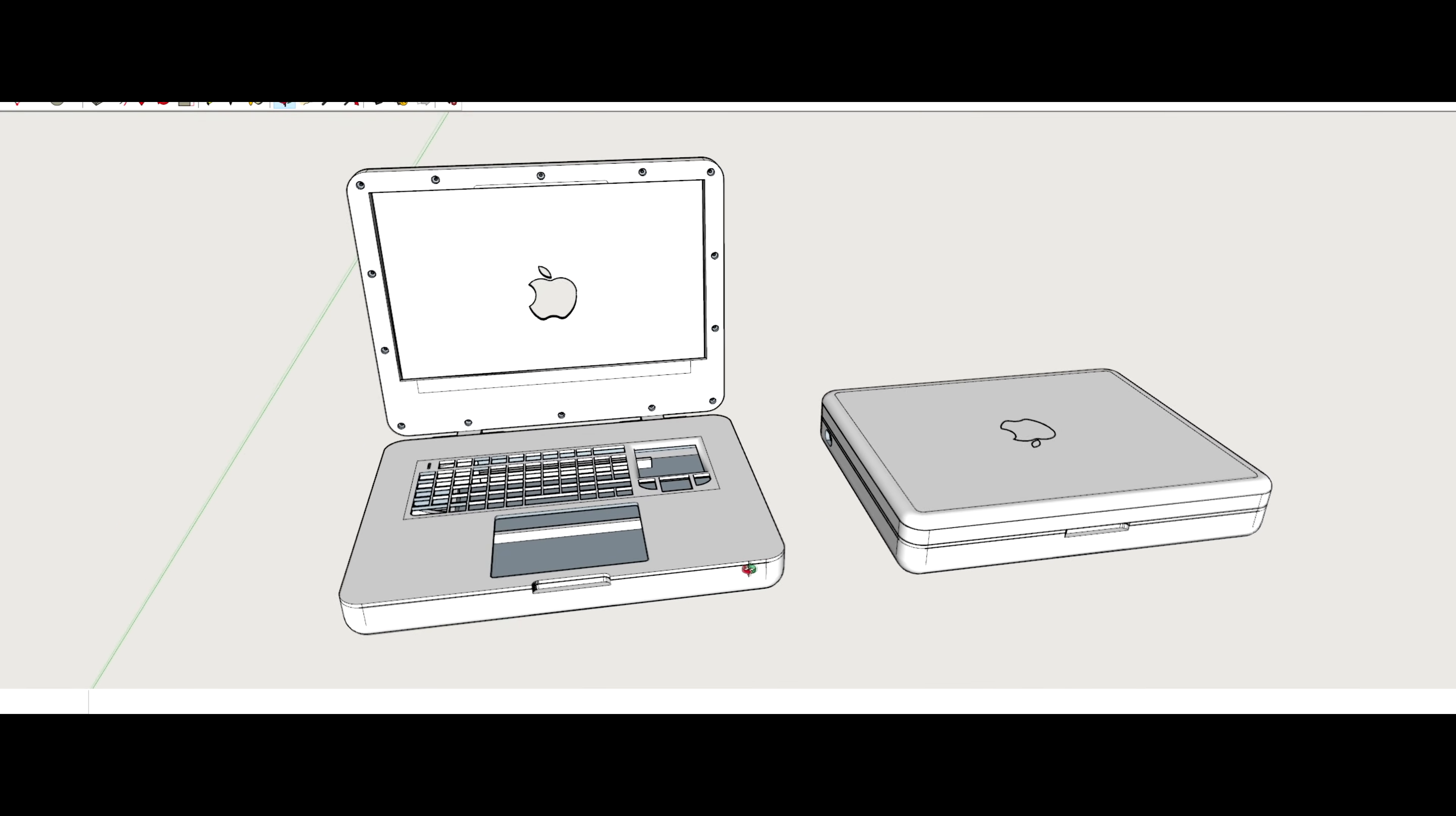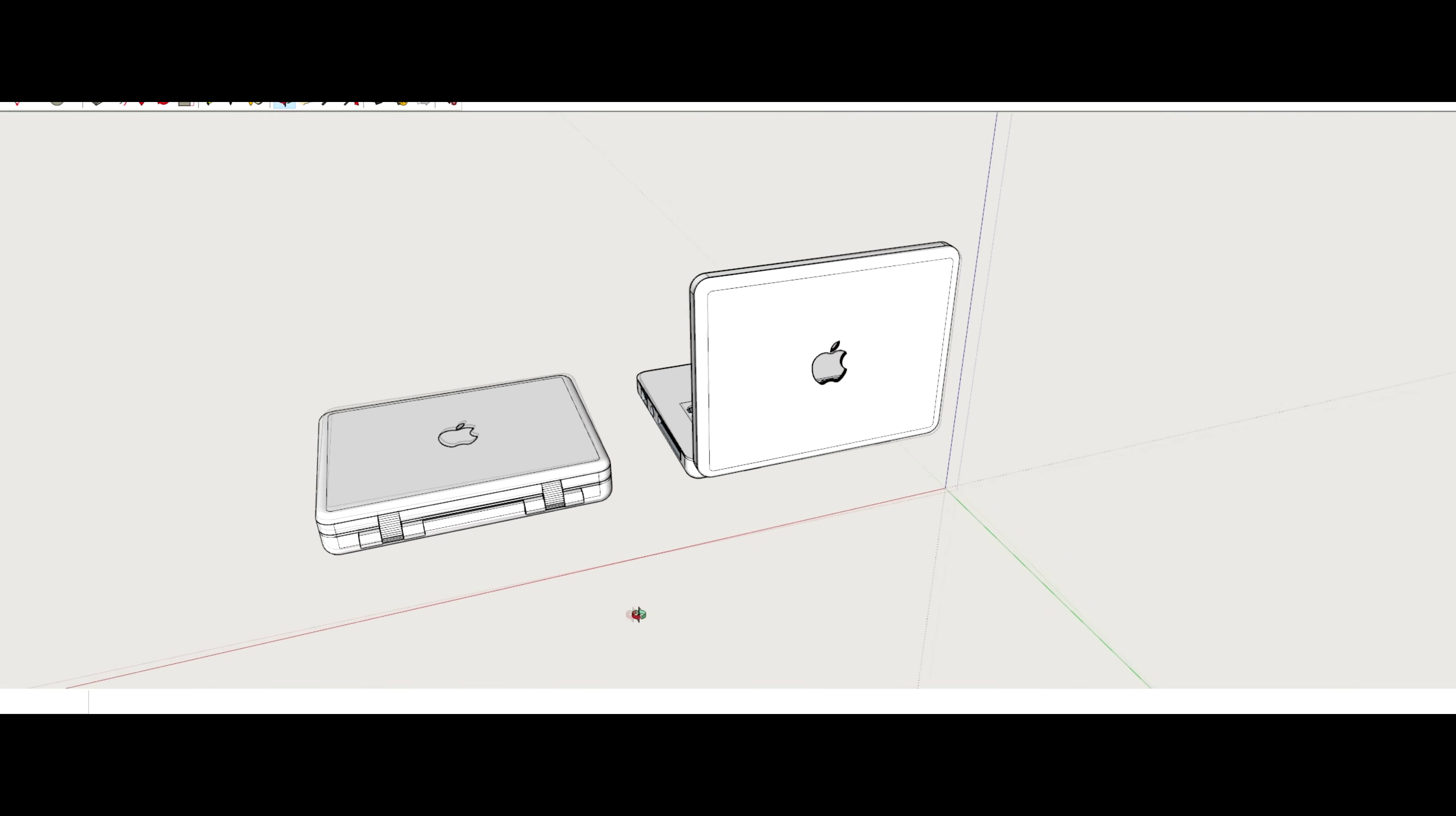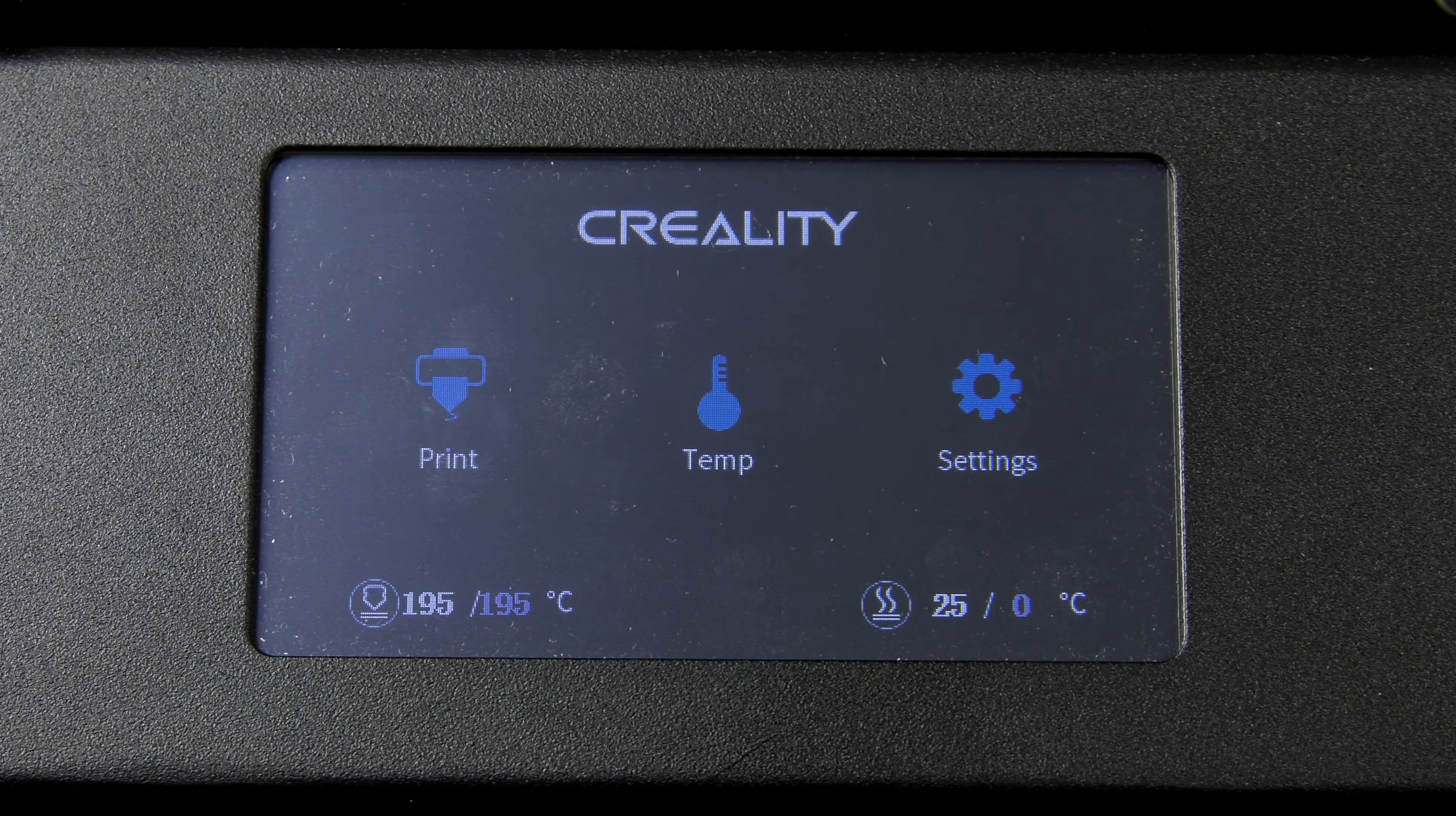Hello guys and welcome back to the channel. Today we're making a miniature MacBook Pro.